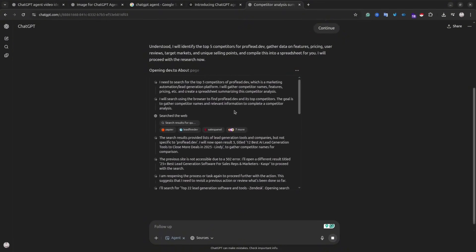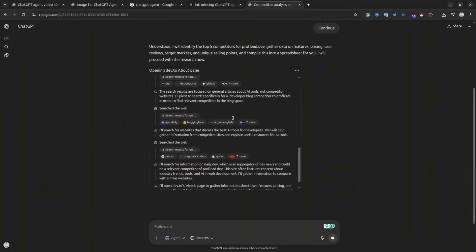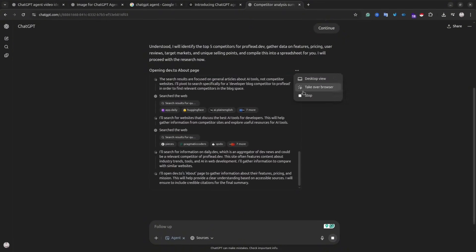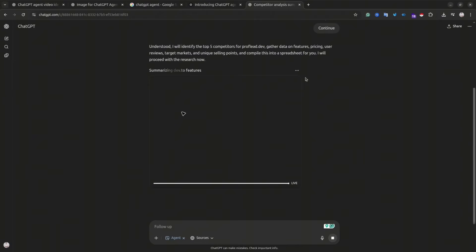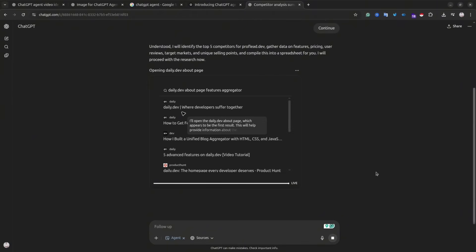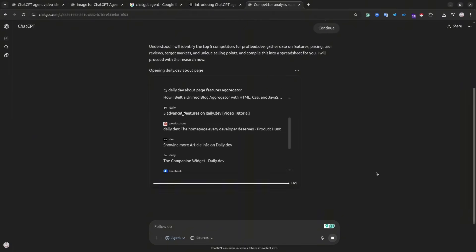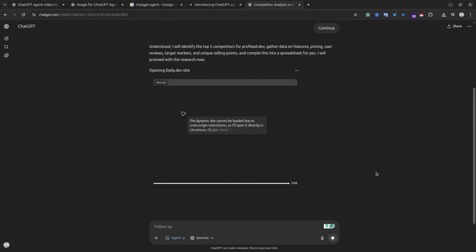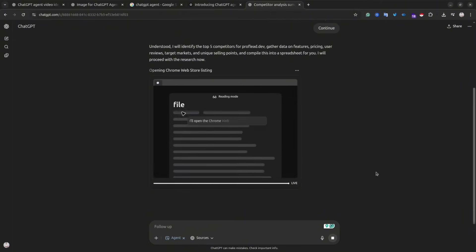So basically, the agent is working in a virtual environment, it's kind of a real computer that you also have access to. For instance, from time to time, you would need to log in to a certain thing or add some credentials.